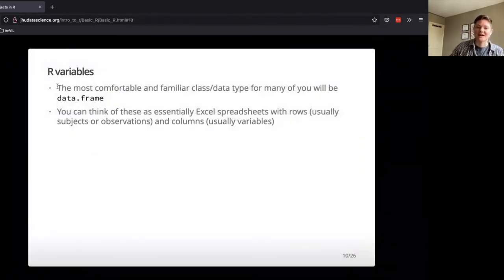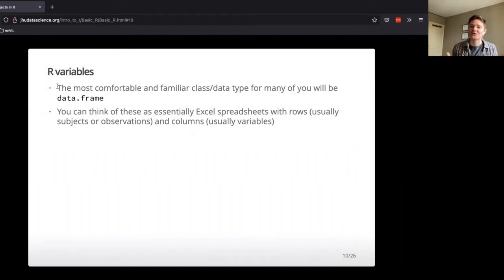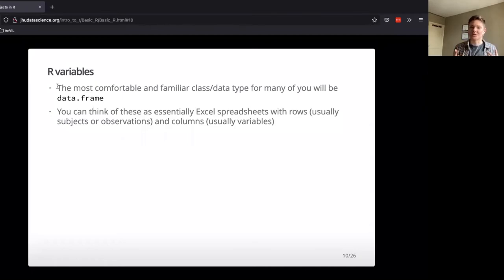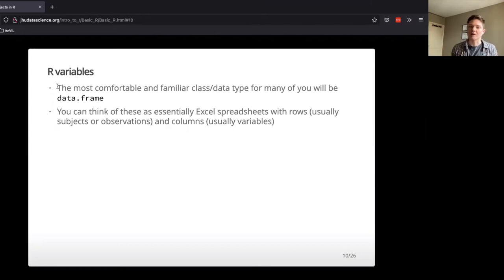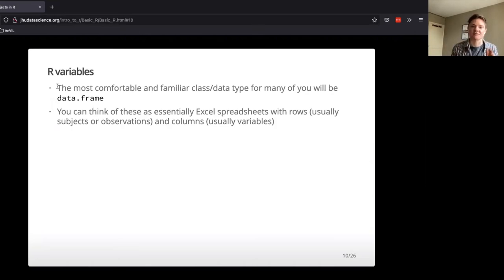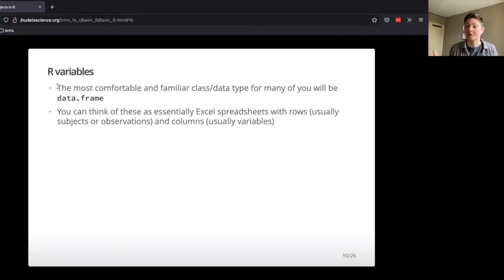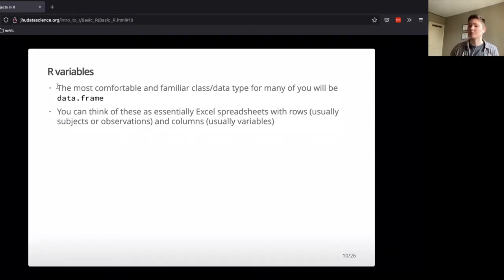And the most common data type, I think that most of you will be using is a data frame. So this is a little bit more complicated kind of object. We'll get into it a little bit more later, but you can think of them instead of just being one number, one string of letters. They're more like an Excel spreadsheet. They have rows. Those can be different subjects, different observations over time, and it also has columns. So those could be like a measurement that you took every day or some other descriptive variable.